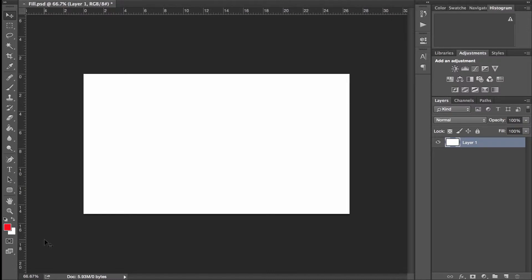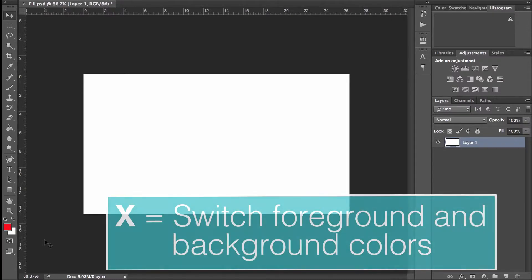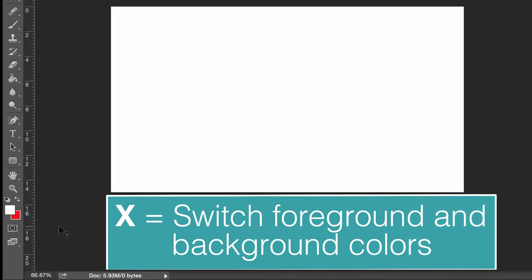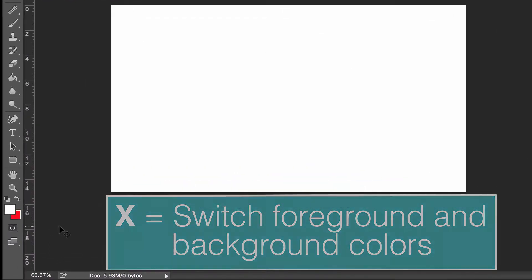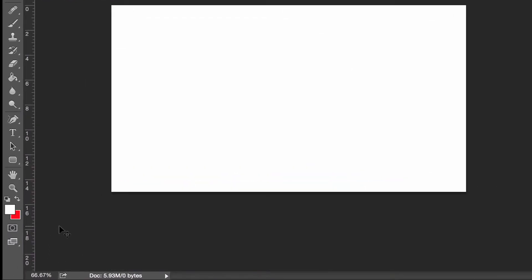If you want to switch which color is the foreground and which color is the background, all you have to do is hit the X key and that'll switch them.